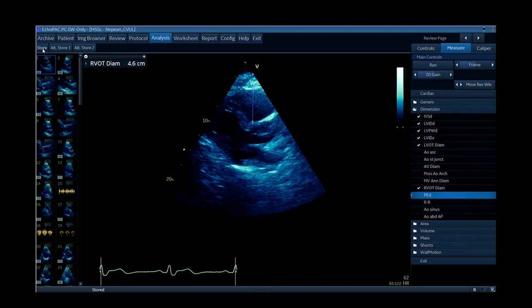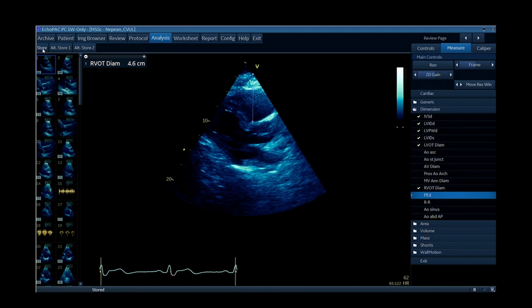Eyeballing it using the rule of thirds, it does look dilated. You can see how the septum is not completely horizontal — it's dipping down a bit — so you'd want to try moving up a rib space and repeating that measurement. The upper end of normal for the proximal RVOT is 35 millimetres. Here it's measuring 4.6 centimetres, which matches our eyeball, but I'd like to see that confirmed in more views.